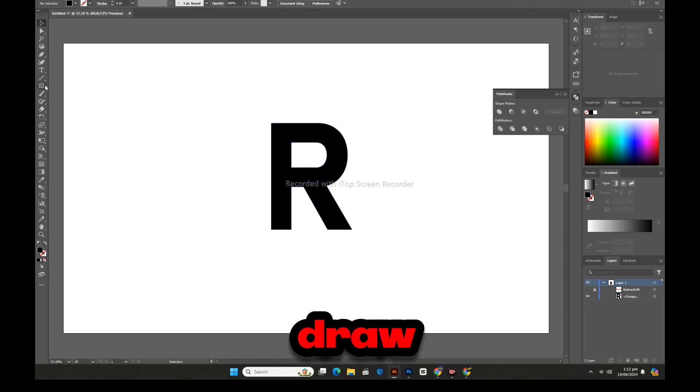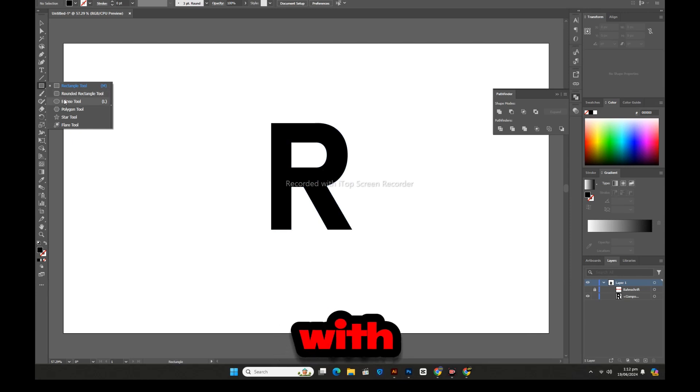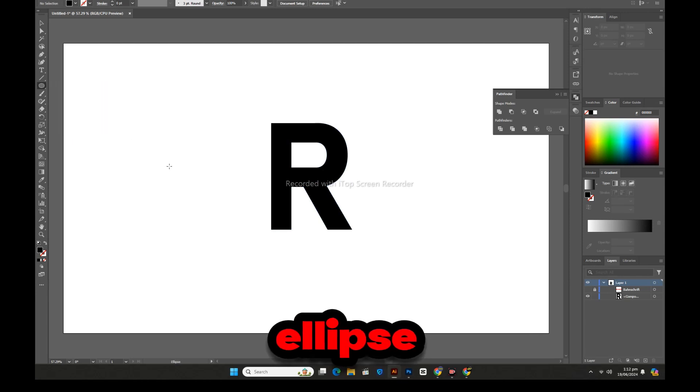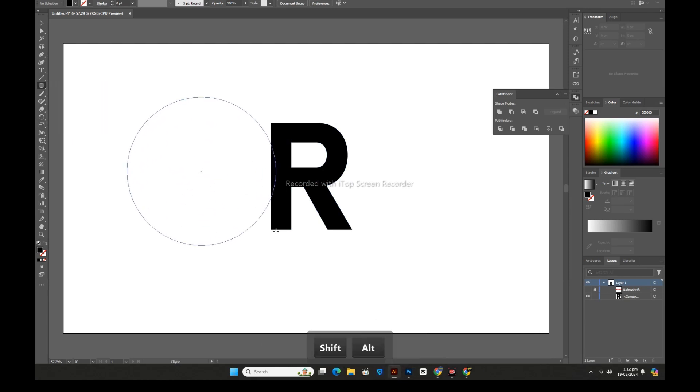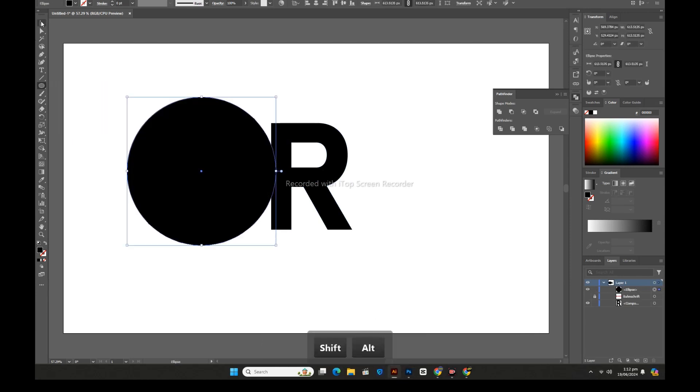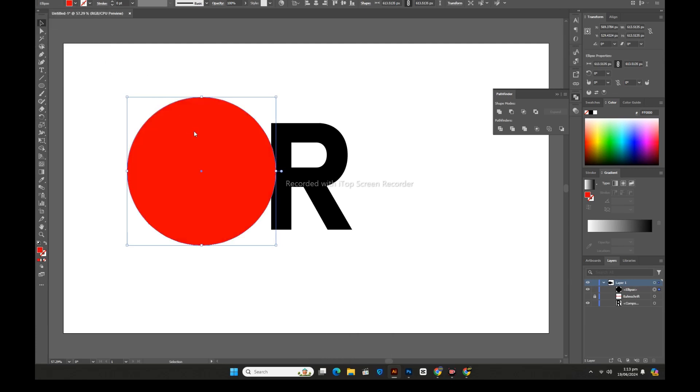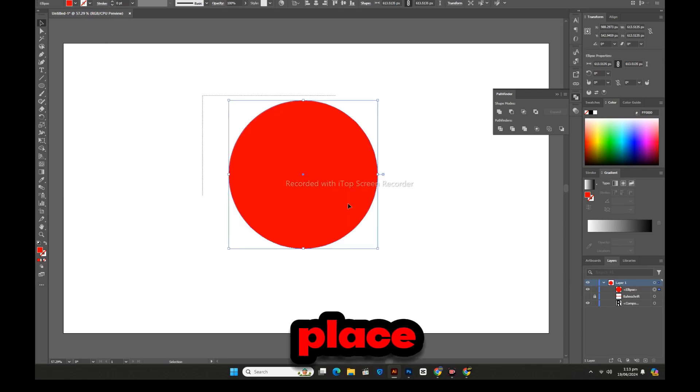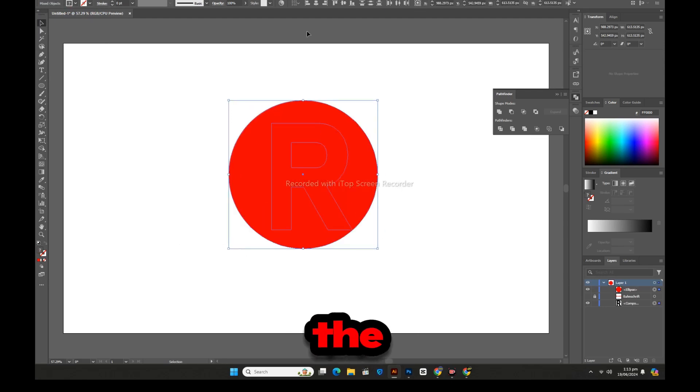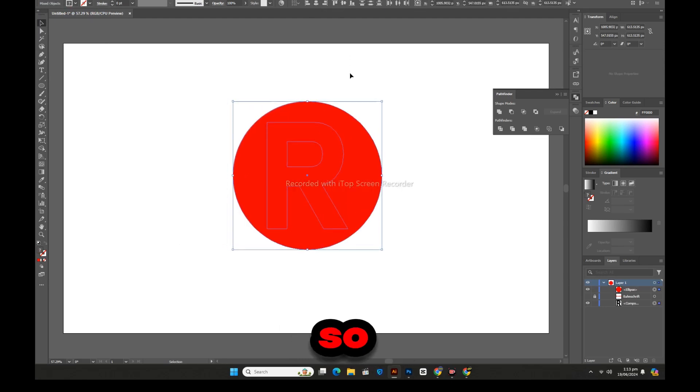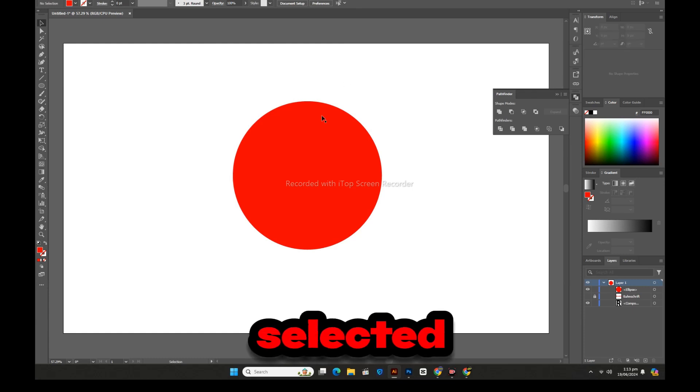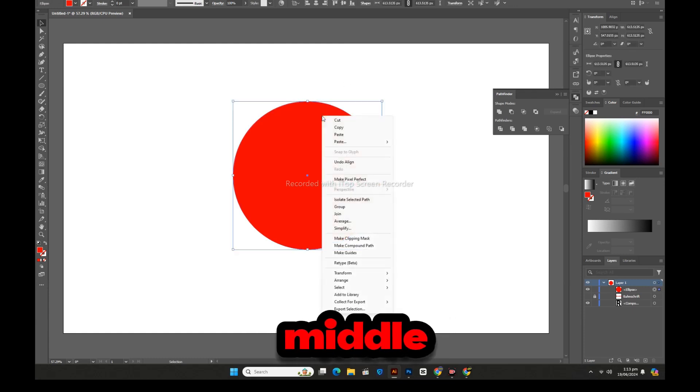Now we will draw a circle with the help of the ellipse tool and will change its color. And then place it on top of the letter R and align it, so that both are selected in the middle.